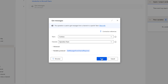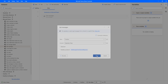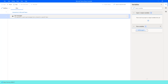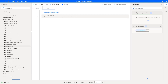Let me click on save. Now, let's run the flow to see the output. Flow execution started. It is trying to retrieve all the messages from the channel, that is the Operation Team, which we have specified as team Contoso.